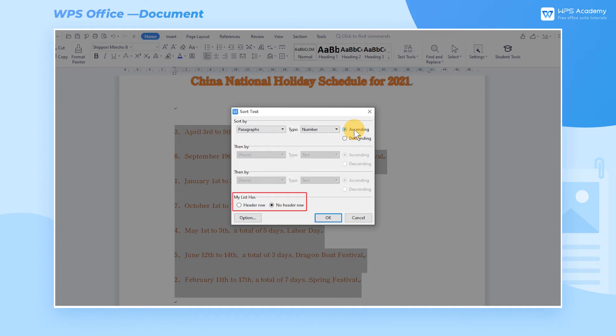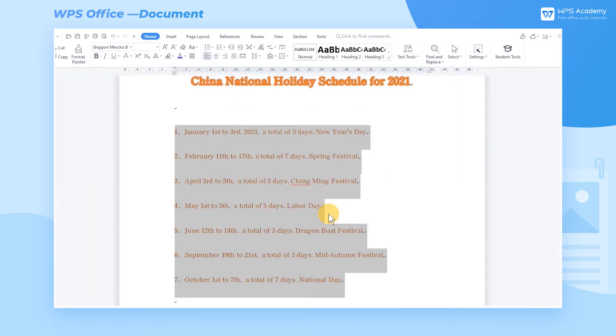Click Ascending on the right. In the My List Has box, we choose No Header Row. Finally, click the OK button to sort the paragraphs by numbers.